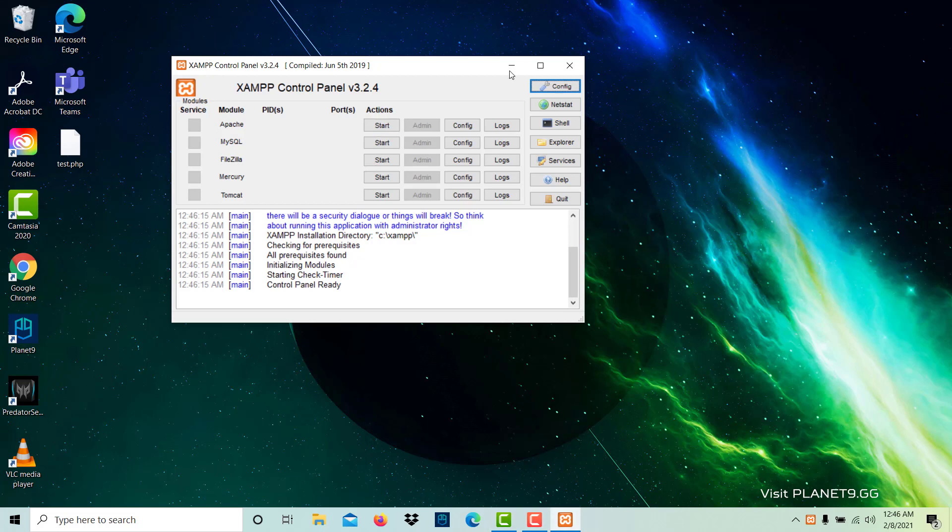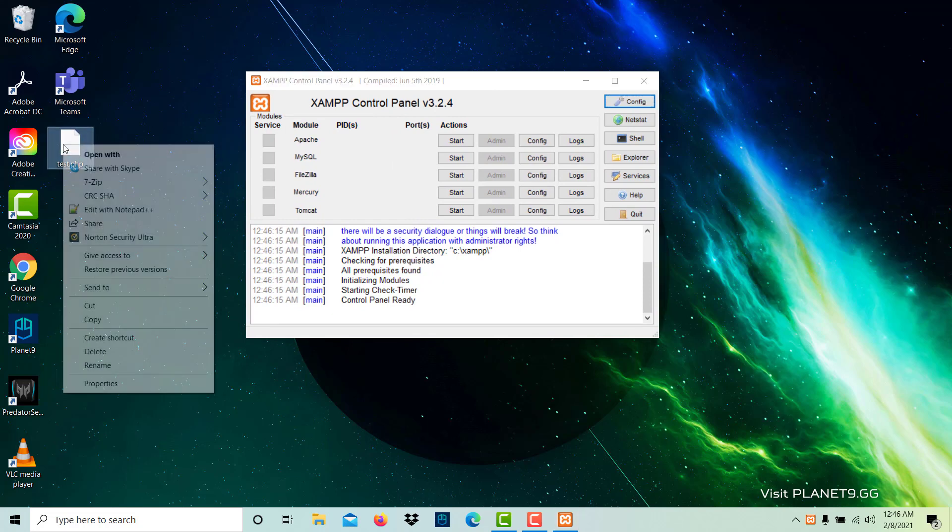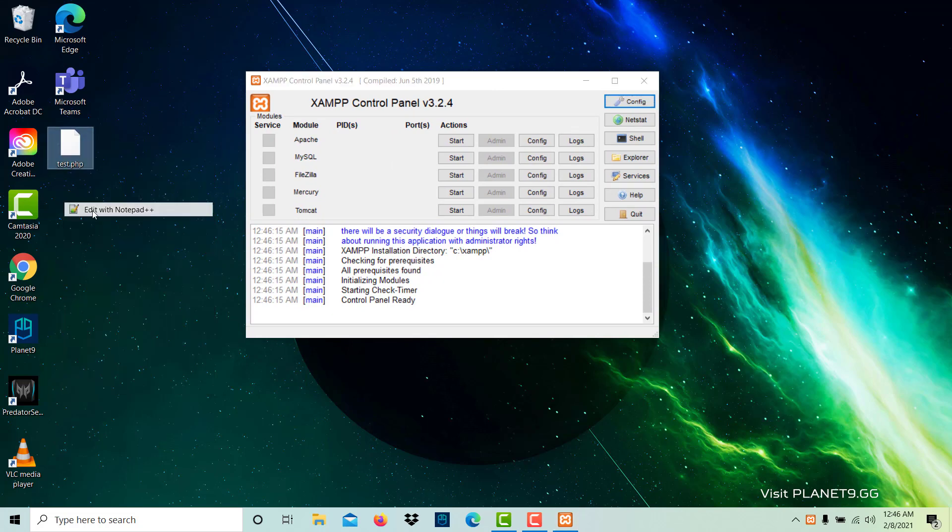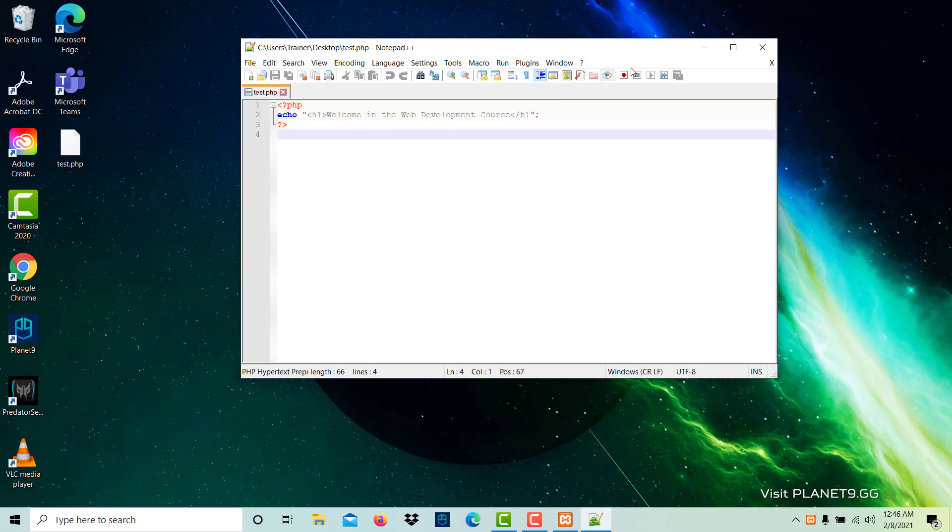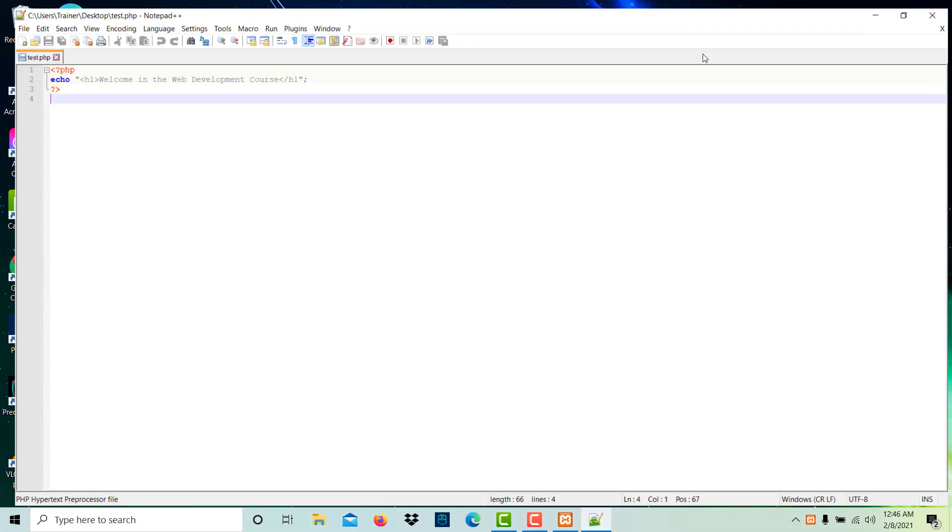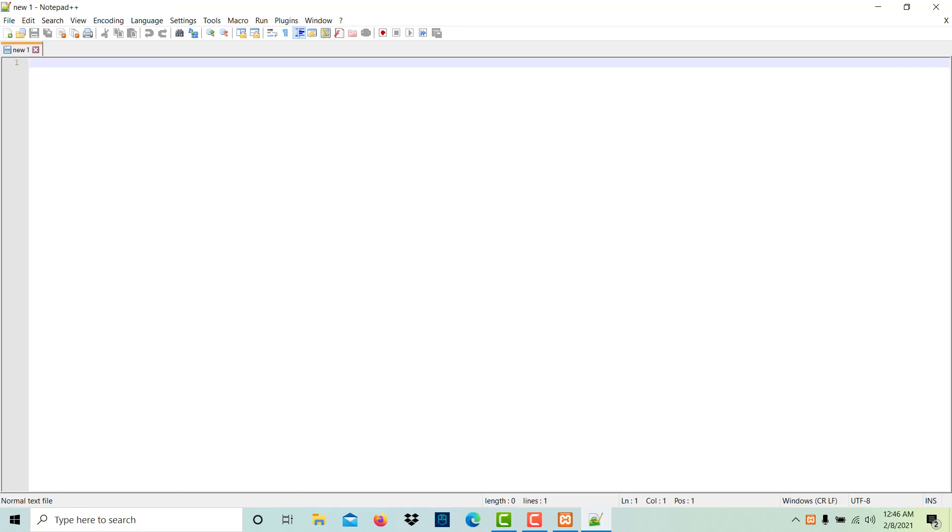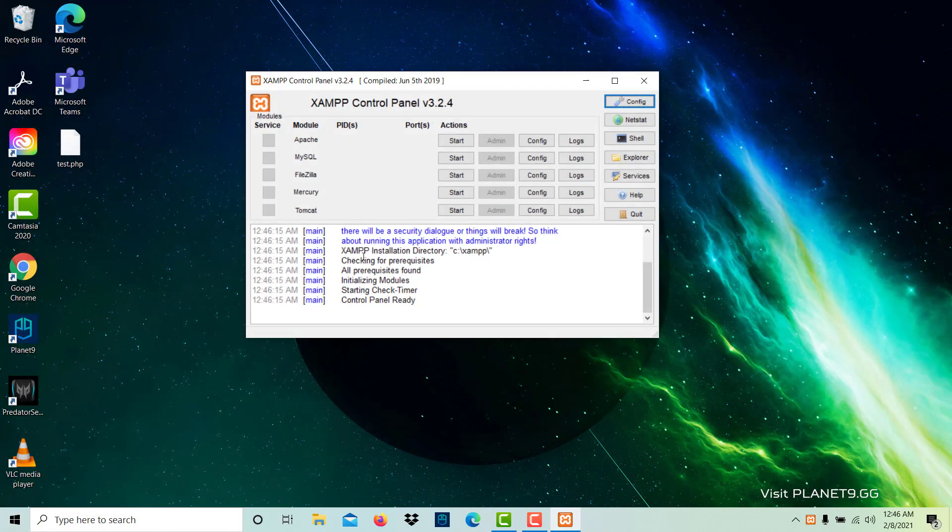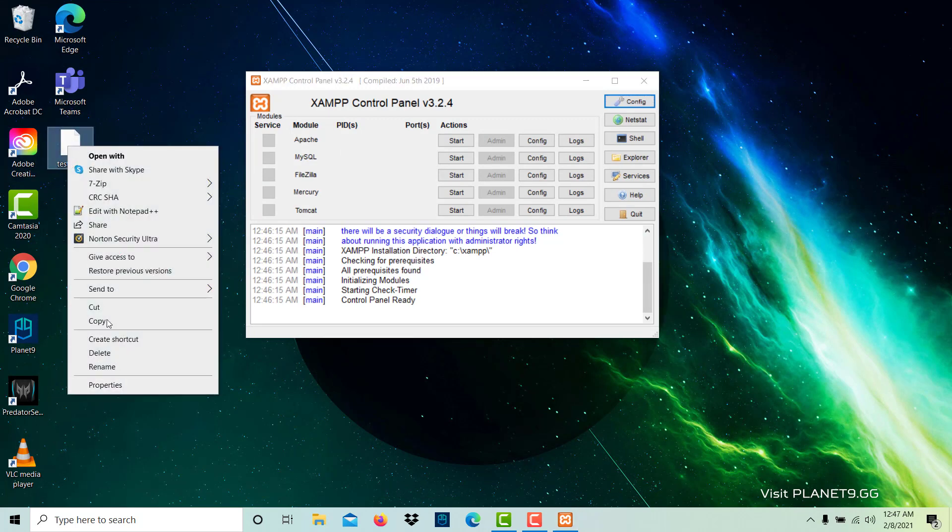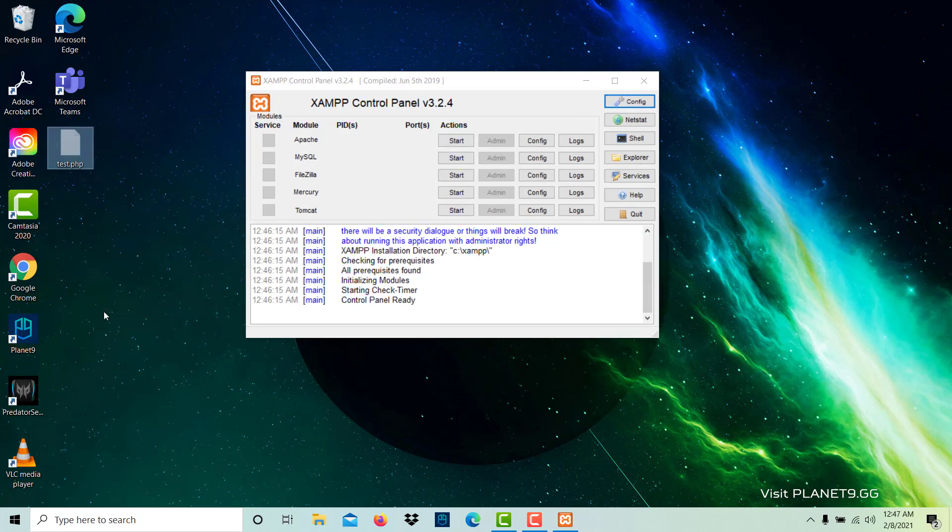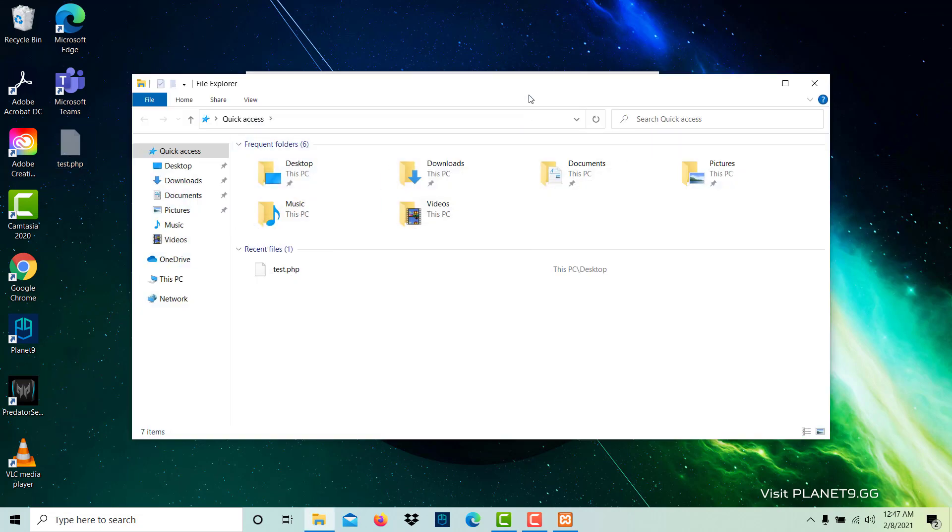So I will start this later. First I have one file here, test.php. I will show you the file. This file has only one line: echo, echo means print, print this statement, welcome in the web development course. So I will remove this file and I will open this from inside the installation. What I do, I just click this file cut, and I go to C drive where we installed this.